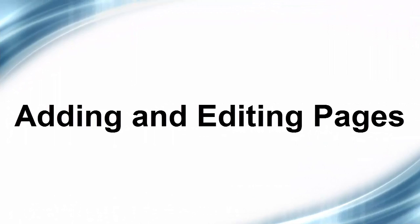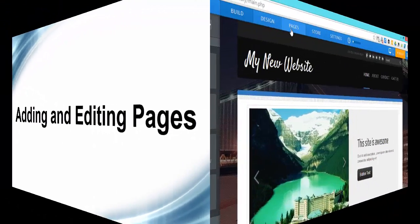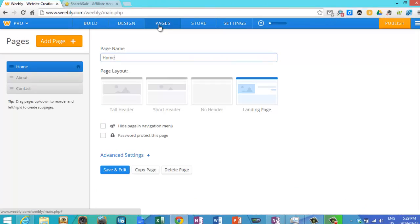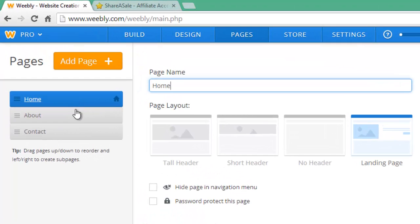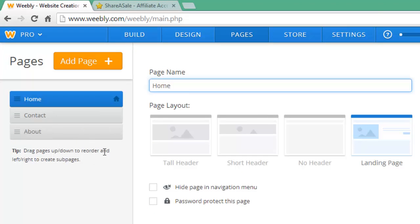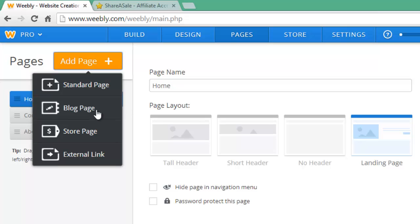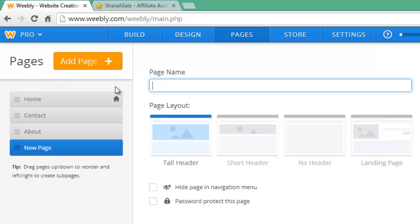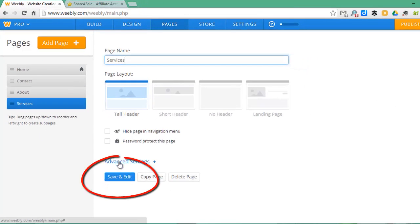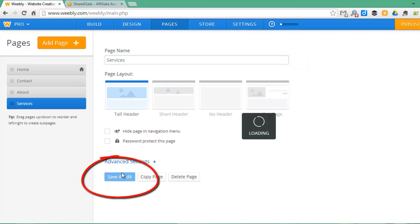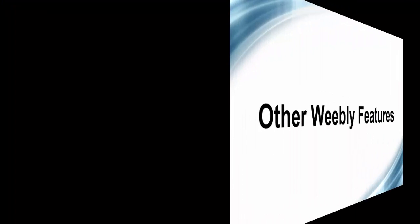Pages are easy to add or edit in Weebly. You go to the pages tab, and here you can see which pages are already pre-populated. You can just drag and drop, move them around. To add a page, you click add a page. You can add a standard page, a blog page, a store page, an external link. We'll add a standard page. We'll call it services. You can pick different page layouts. We're going to pick the one with the big header at the top, and then we're going to save and edit. So that added the page just like that. Now you can go into that page and edit it.